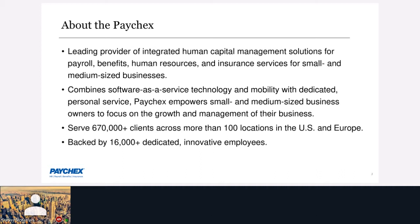At Paychex I really want to focus on the 670,000 clients we support, which literally translates to about 12 million workers, and also about 700 billion dollars we transfer annually. That's important and I'll bring it back up in a couple of slides.